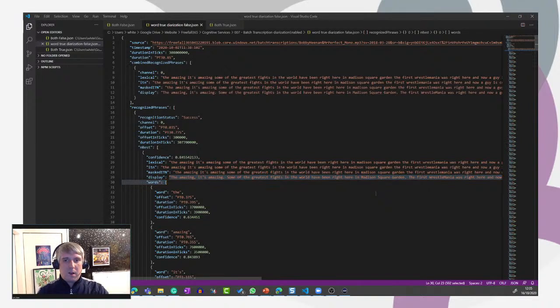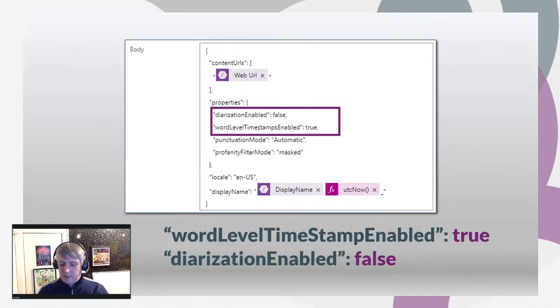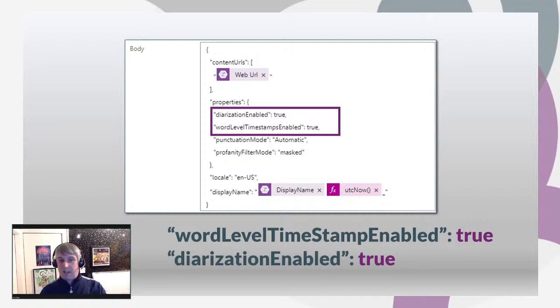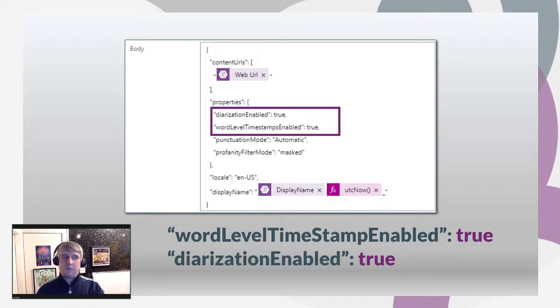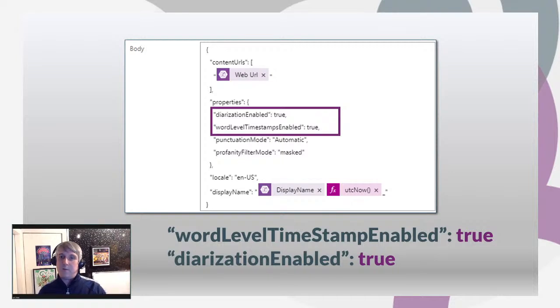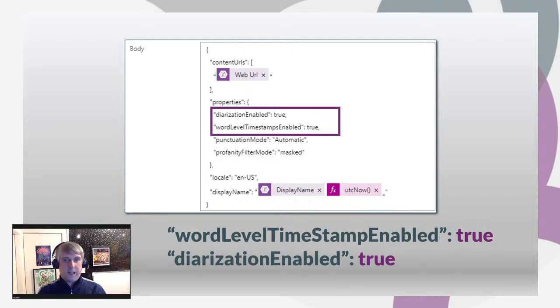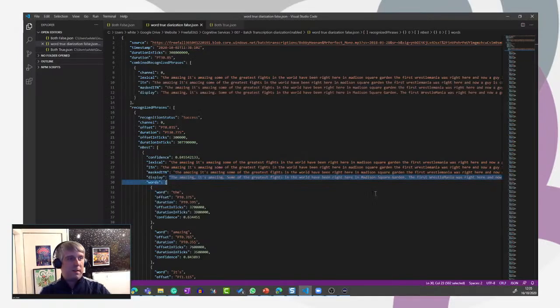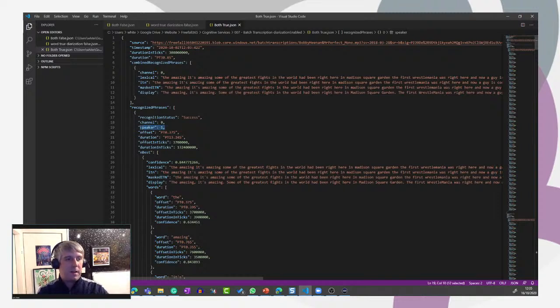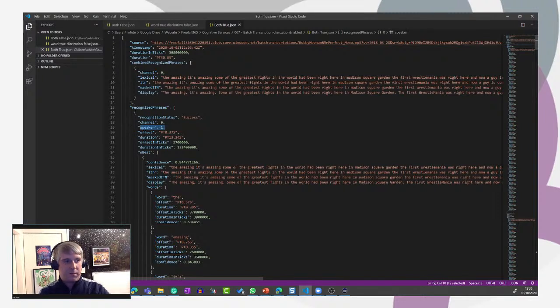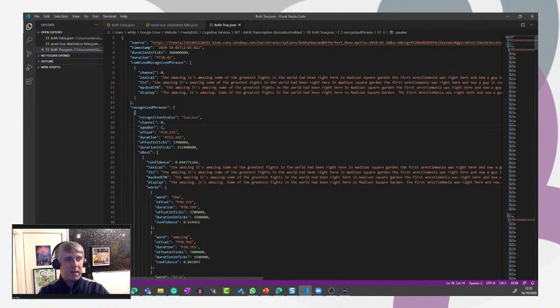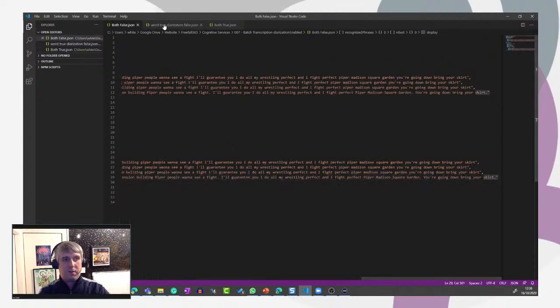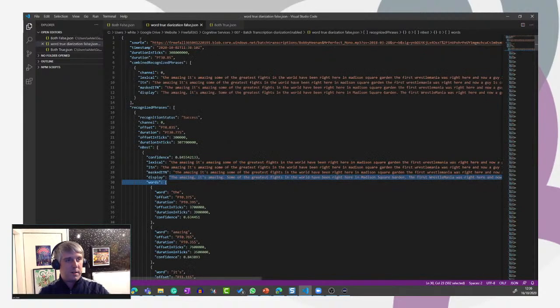So the next thing we'll do is set diarization enabled to true. Again, back to our flow, change your HTTP REST request to true, and then we'll run the flow again. The output we get from that is a wee bit different. We have this other property in here, speaker, and it's a speaker property and it says one. We're looking at recognized phrases, the extra property speaker, and it says that we've got speaker one, and we didn't have that in either of the two outputs previously.